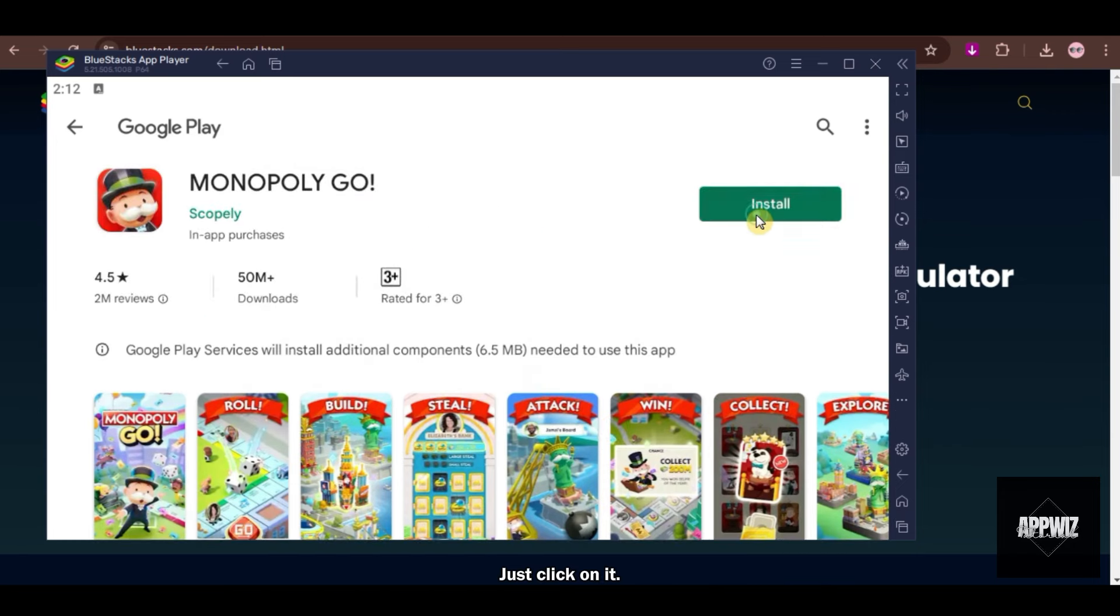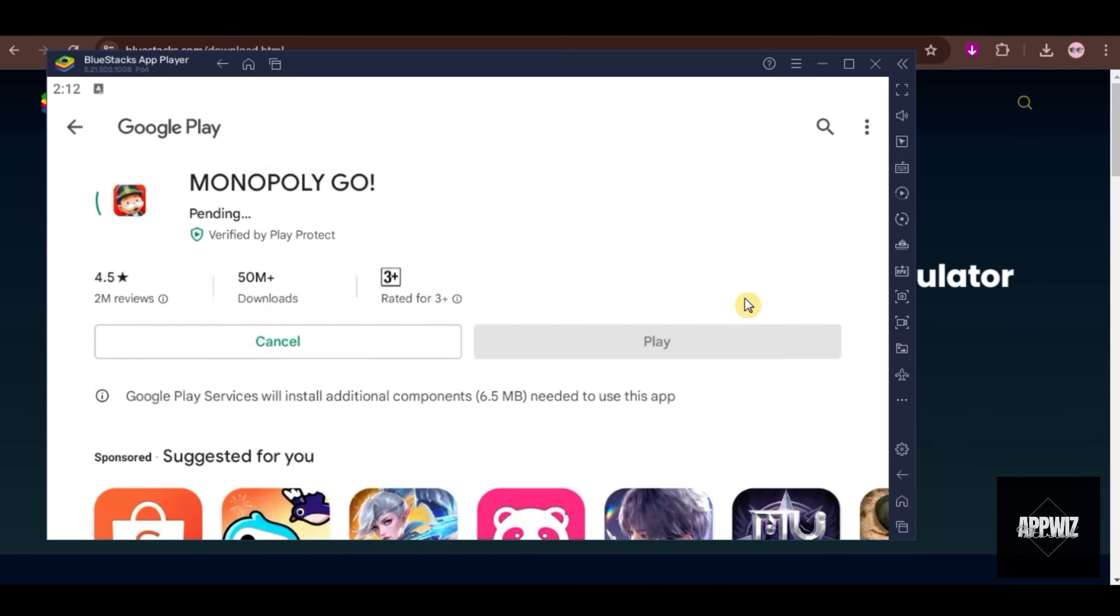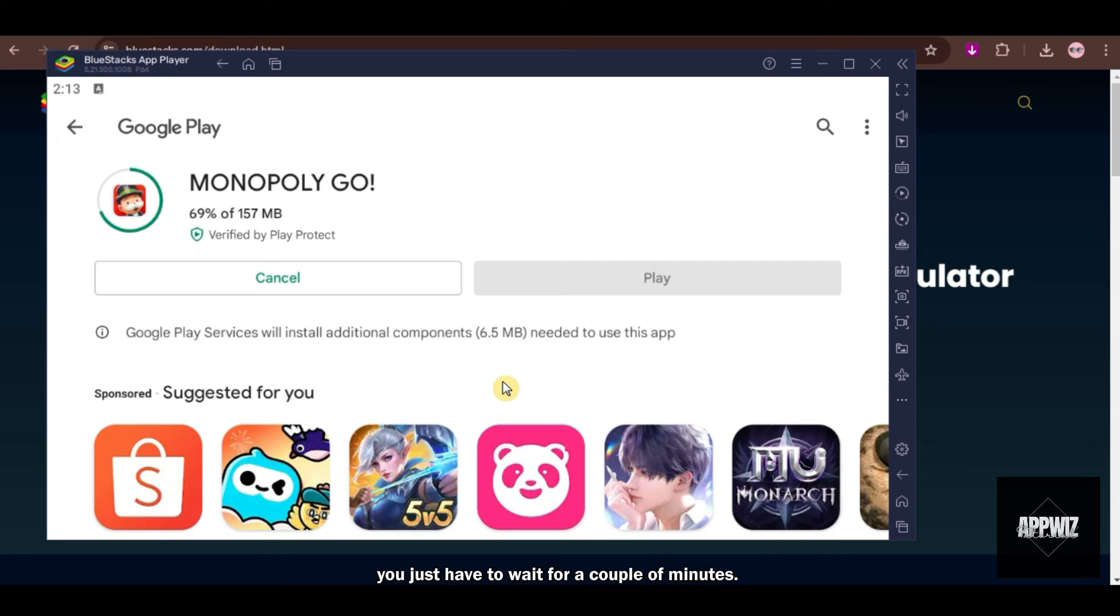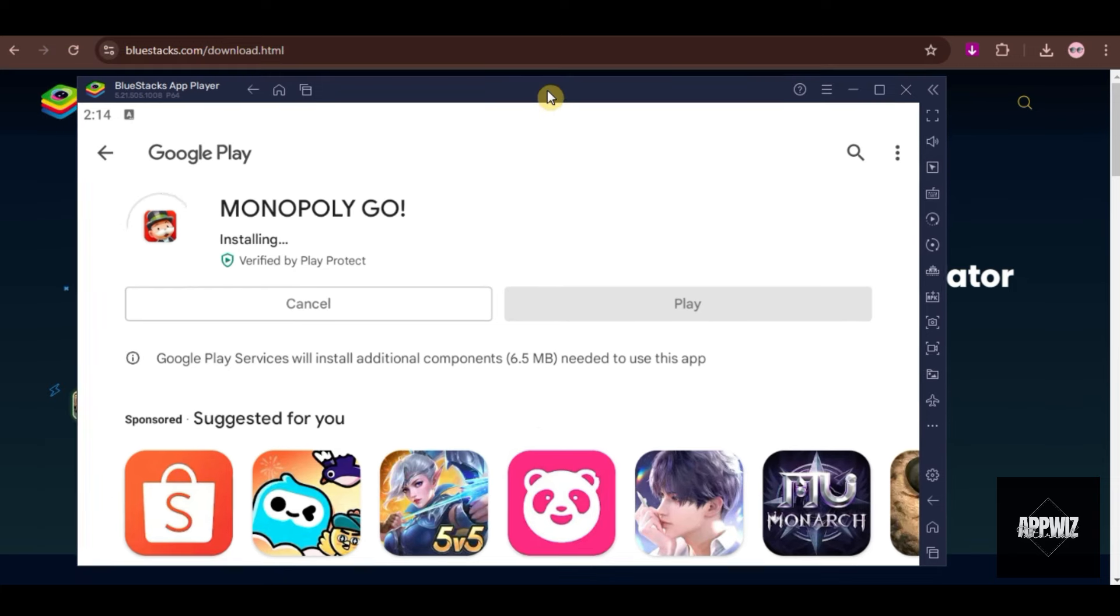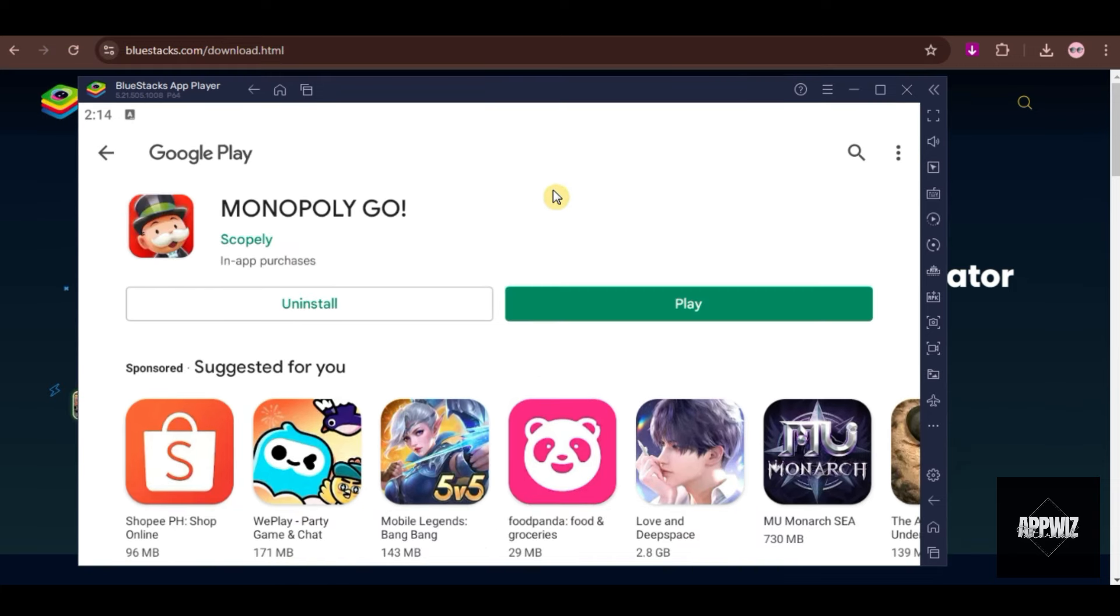Just click on it. The installing process might take some time. You just have to wait for a couple of minutes. Now that it is downloaded, let's try to play this game and see how it does.